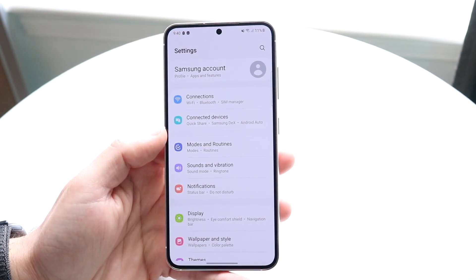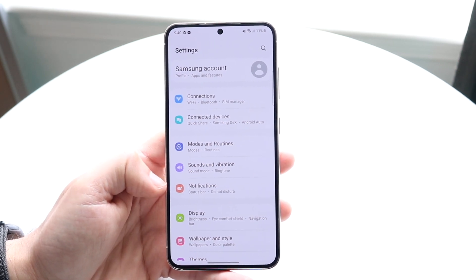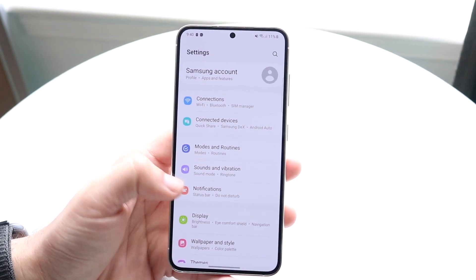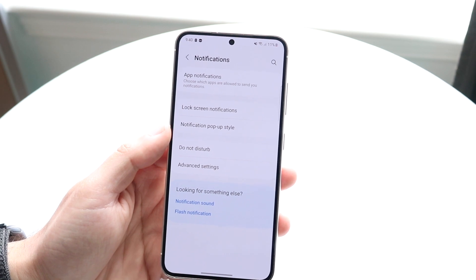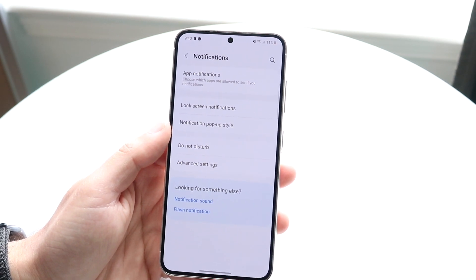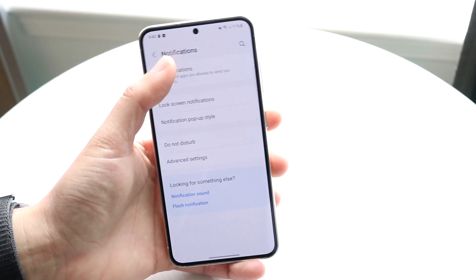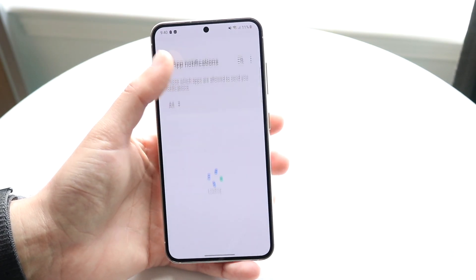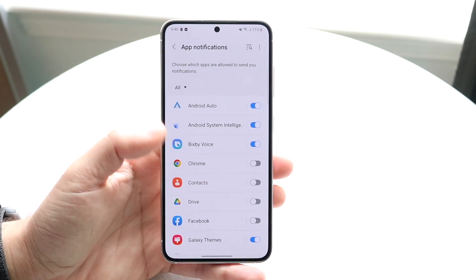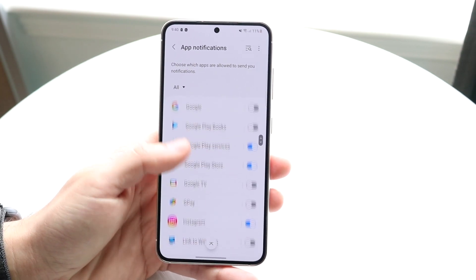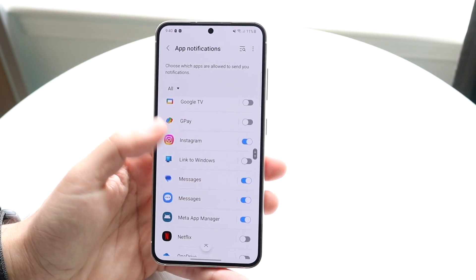So make your way over to settings like this, and what you want to do here is click on notifications. Then from here click on app notifications, and from app notifications you want to choose the application that you want to change the sound to.